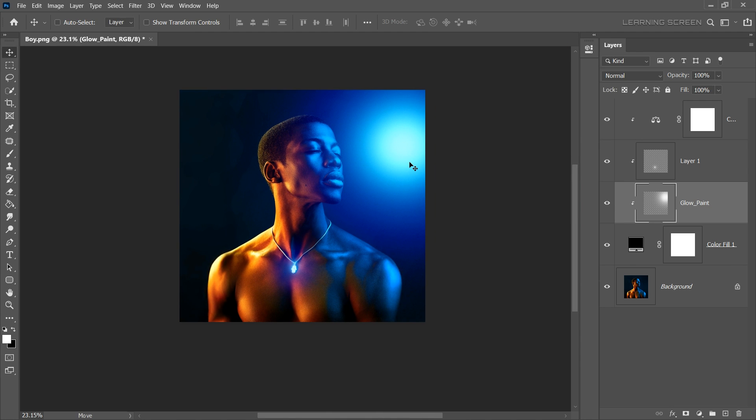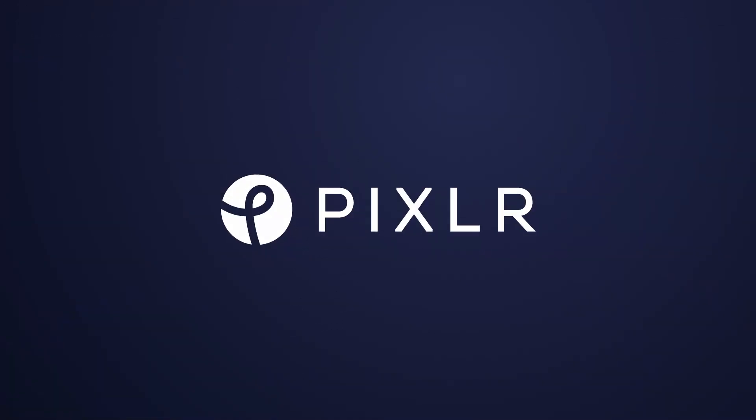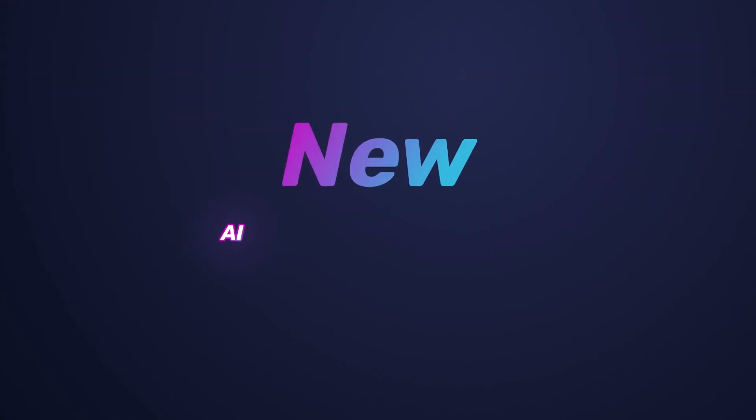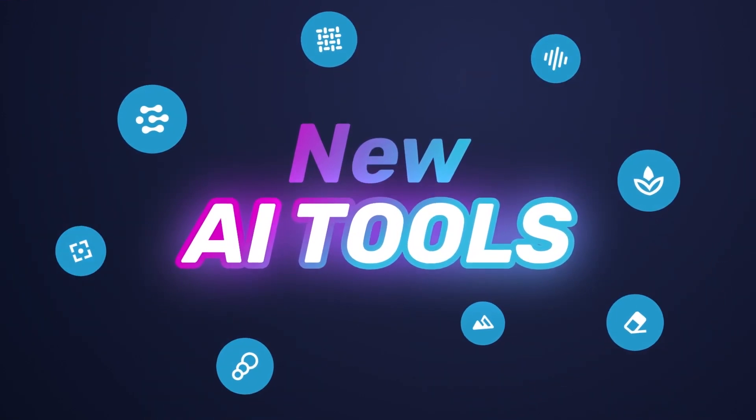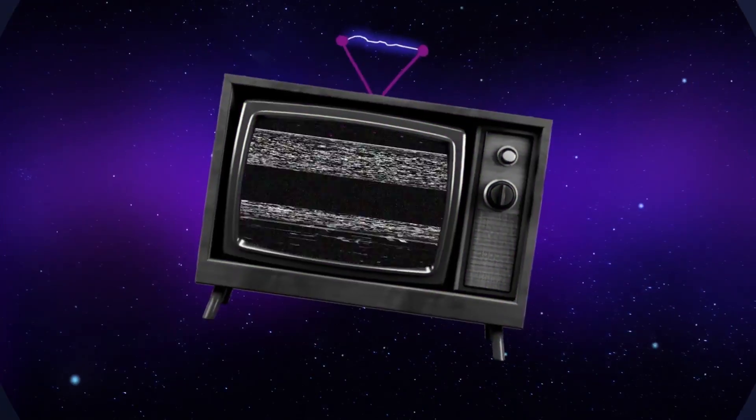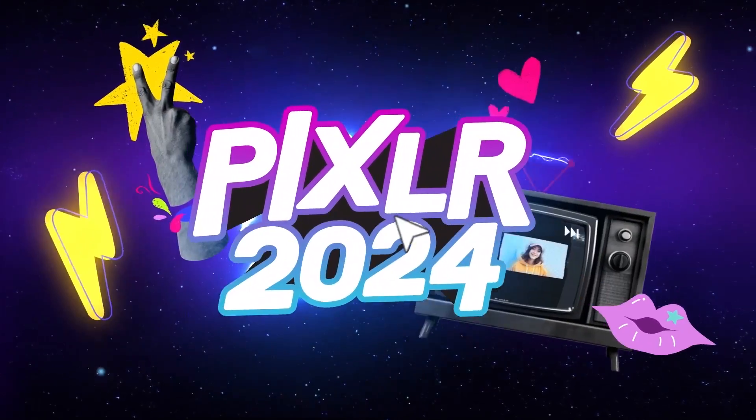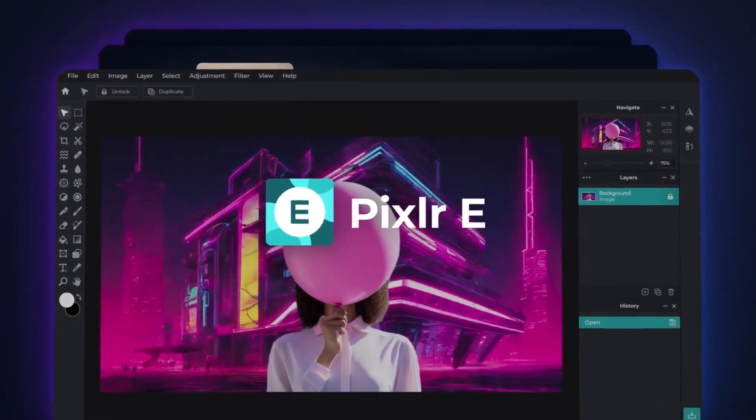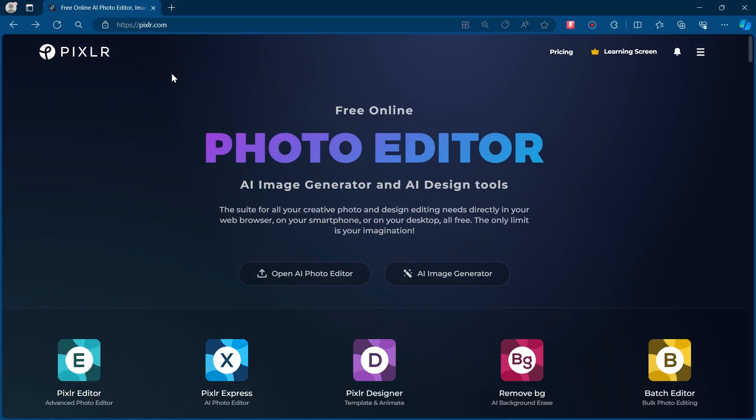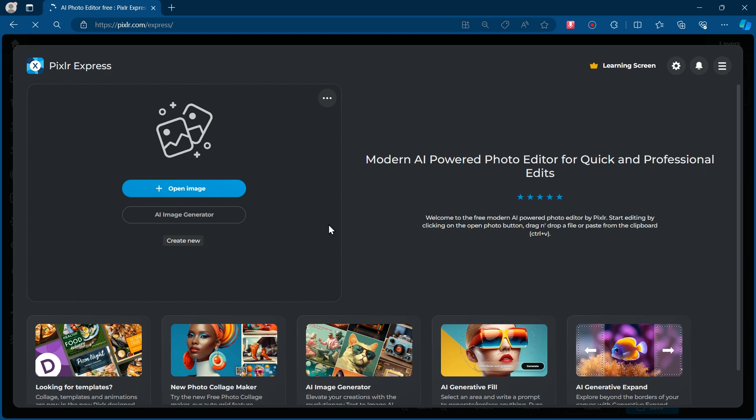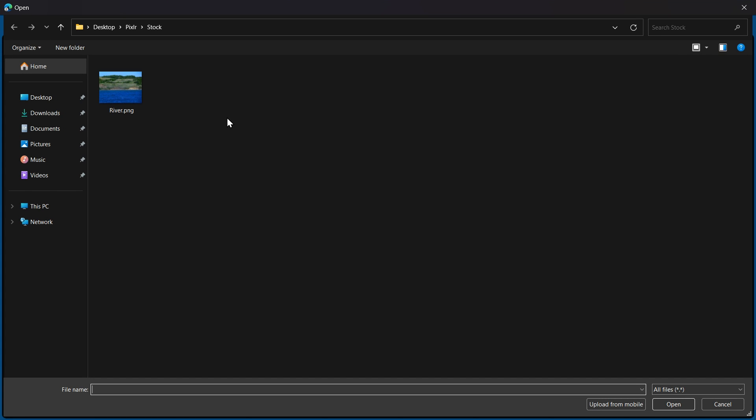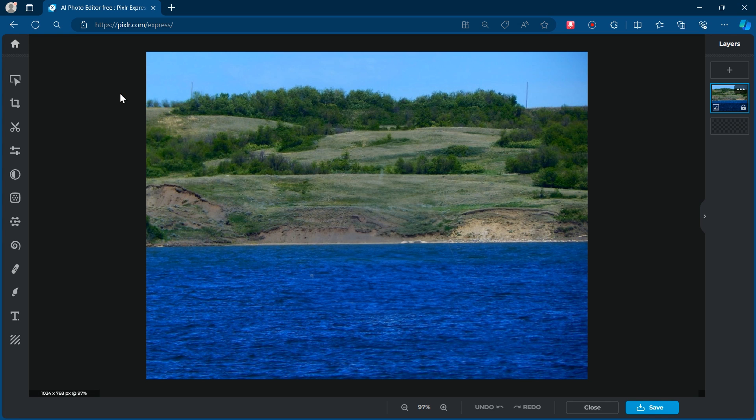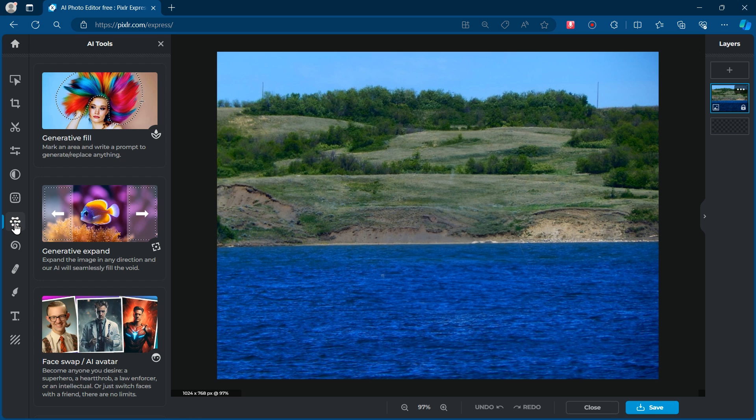Before we head into the next tips, I want to take a moment to talk about today's sponsor, Pixlr. Pixlr's AI technology brings a new level of efficiency and creativity to your editing process. Simply go to the AI photo editor, open your desired image for editing and you will find the AI tools option, where you will find a variety of AI image editing features.